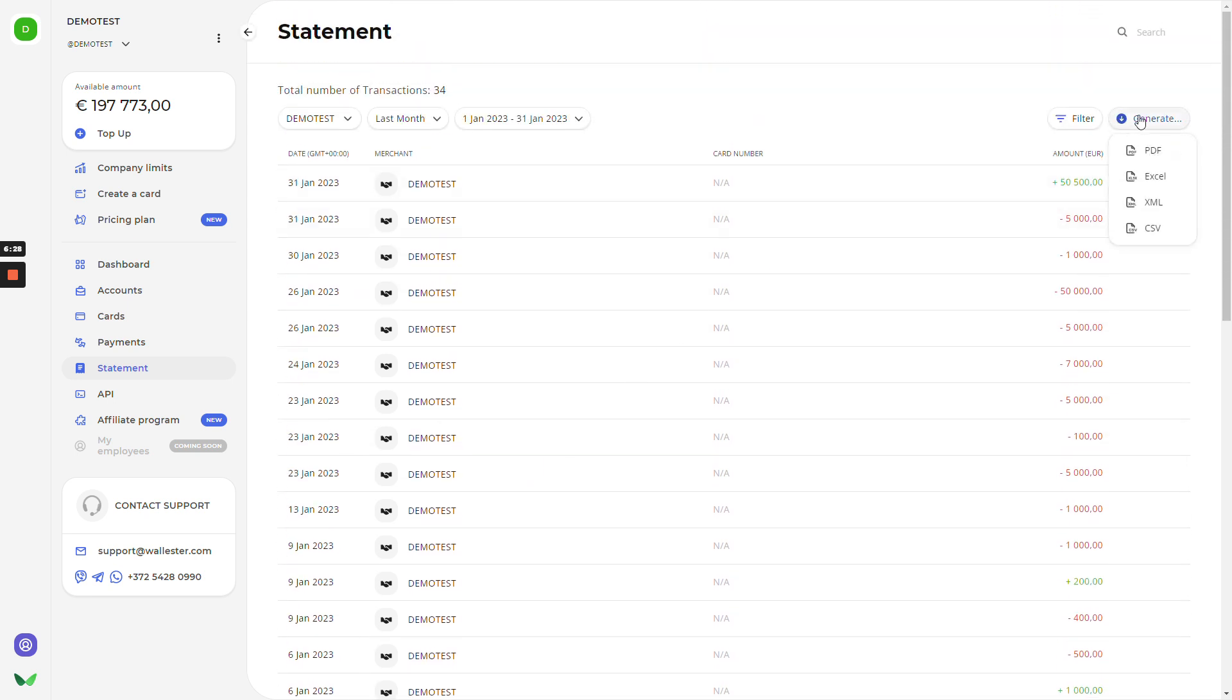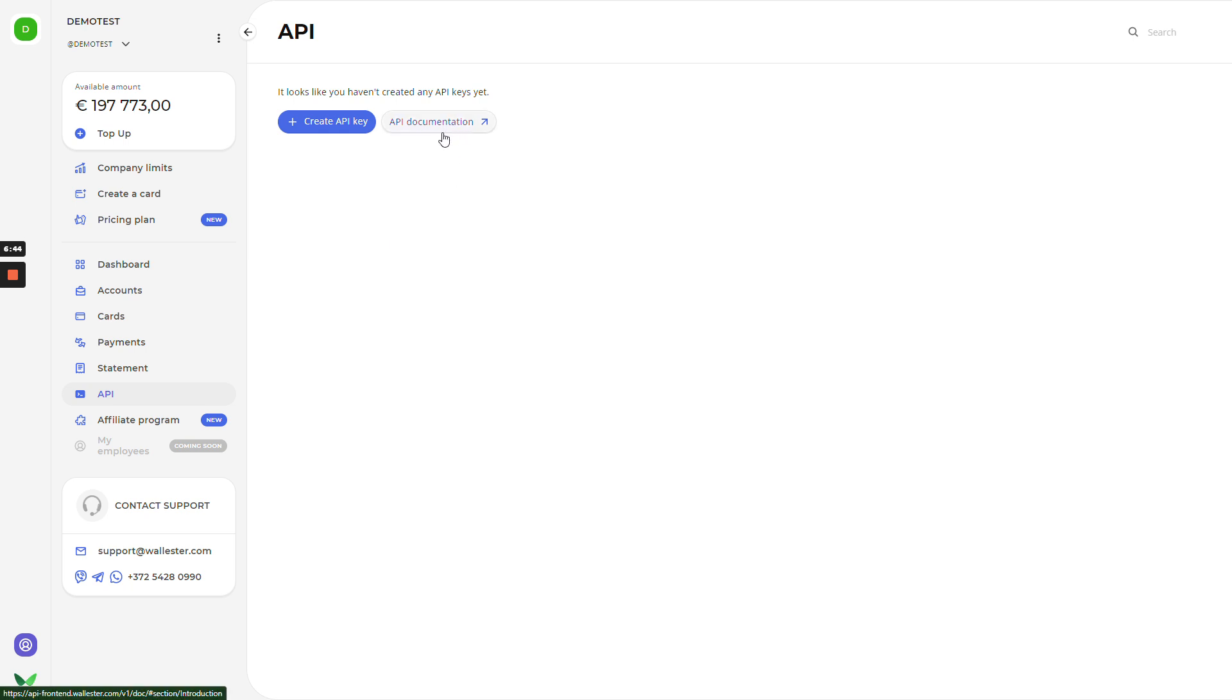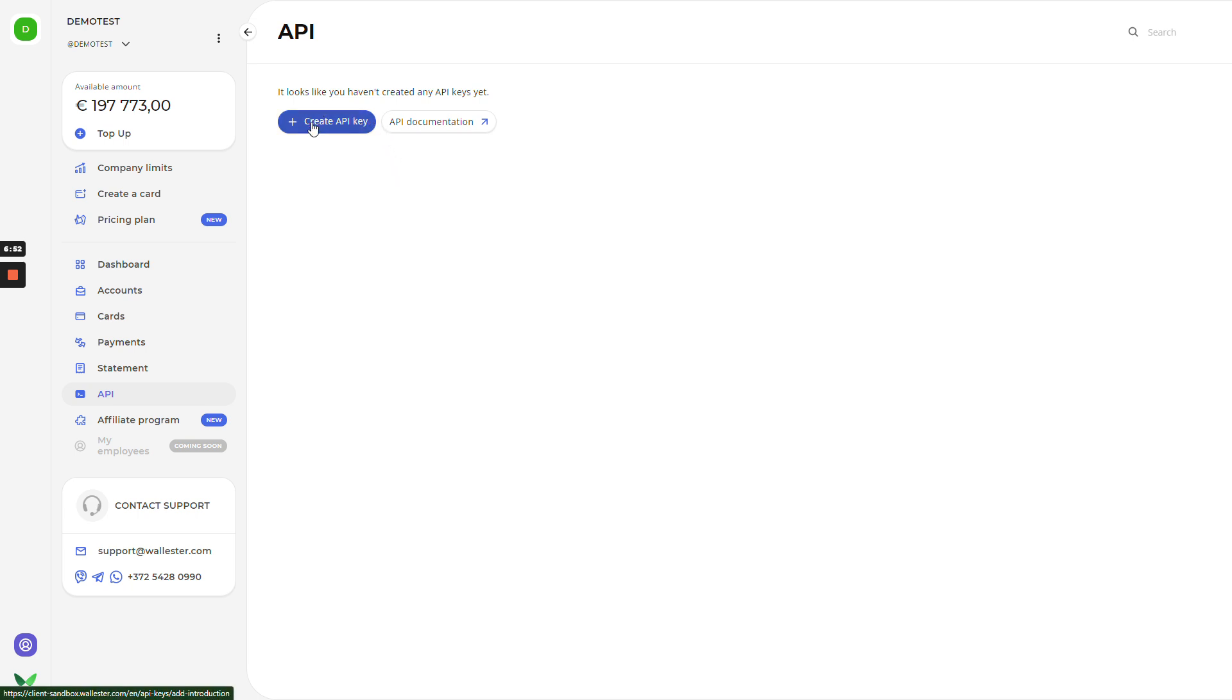And what we have here as well, there is an API. If you have your own system or your own website, you can create API key that can be integrated into your website or the system. There is API documentation that will lead us to the website where there will be all instructions, guides, and manuals how to set up it. All you need to do here is just click on create API key and follow the instructions next.